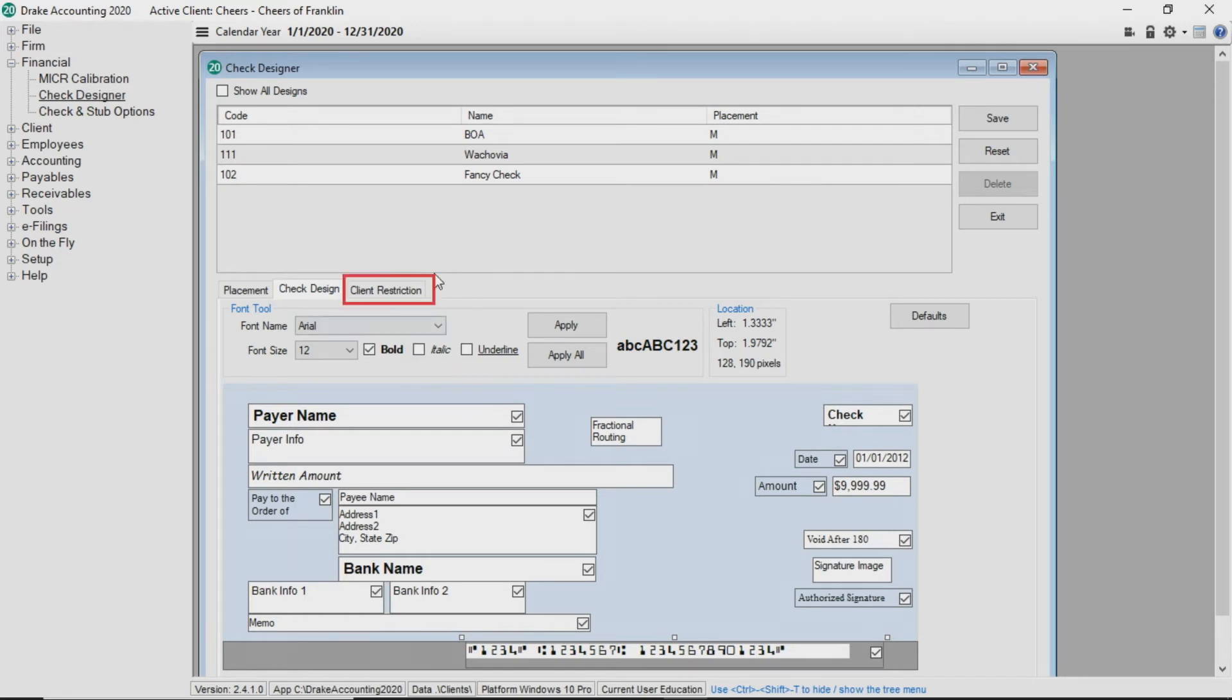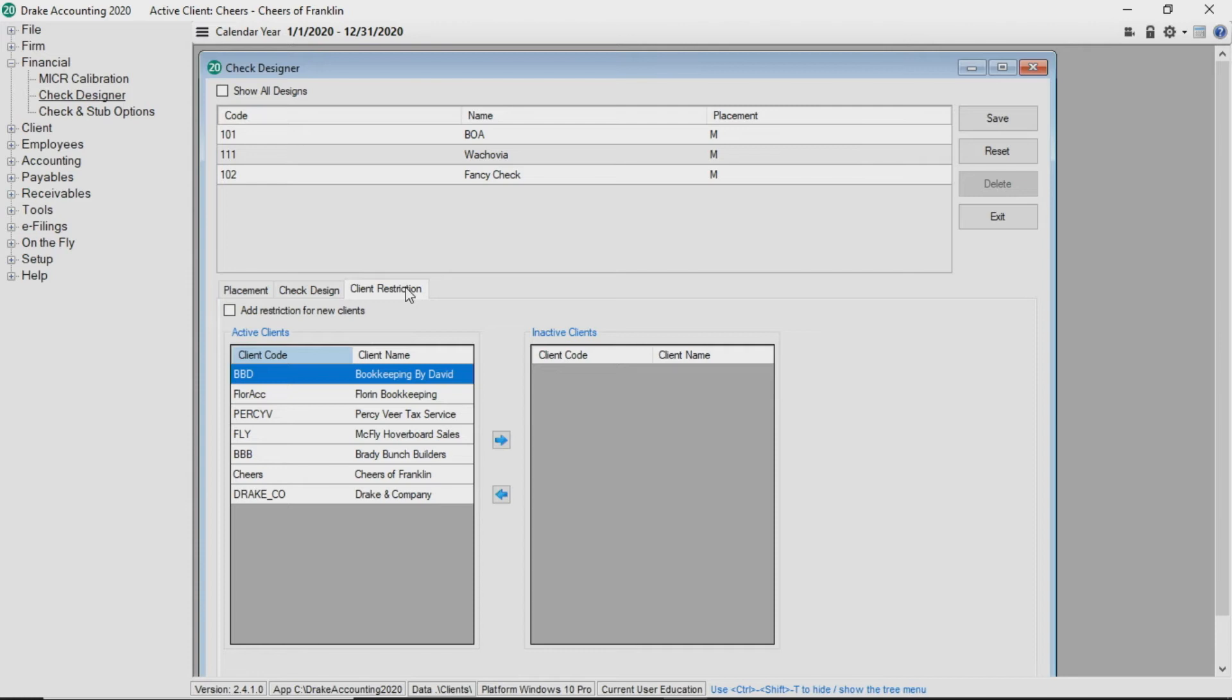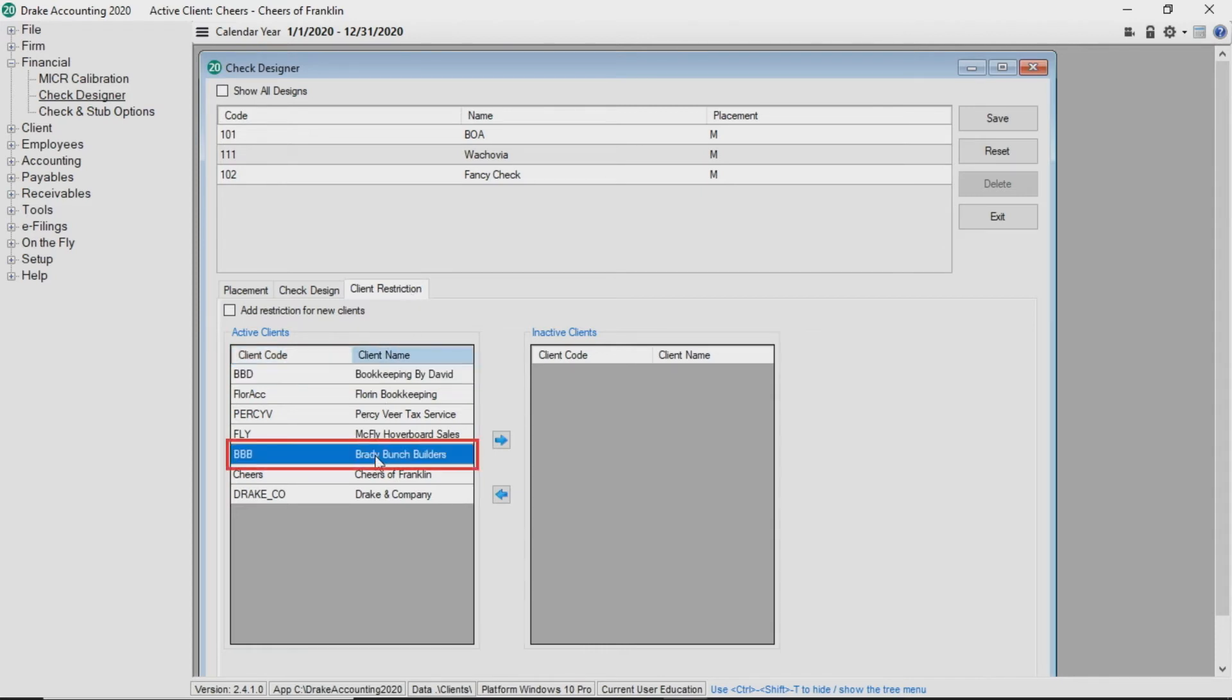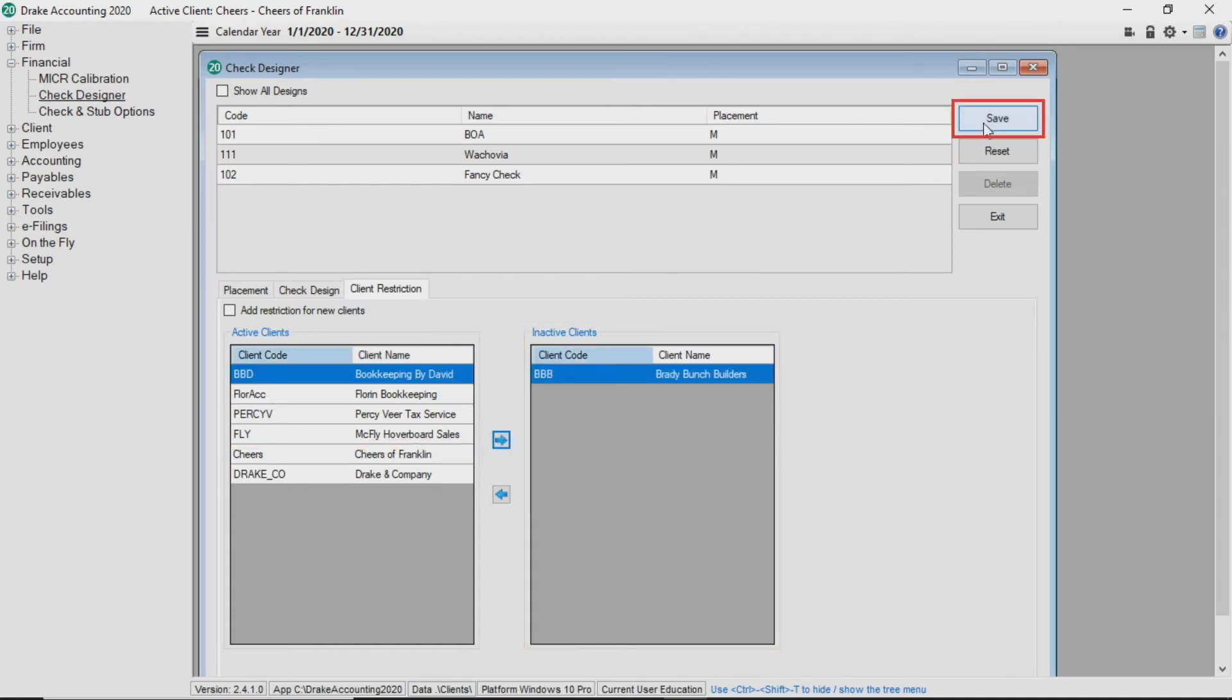On the client restriction tab, you can specify to which clients this check design applies. You can choose this check design when printing checks for any clients listed in the active client list. If you do not want to use this check design for a specific client, select them from the active client list, click the right arrow, and move them to the inactive client list. Click Save.